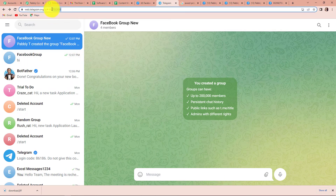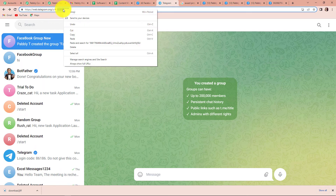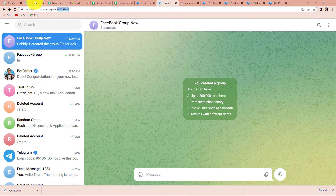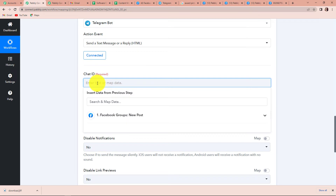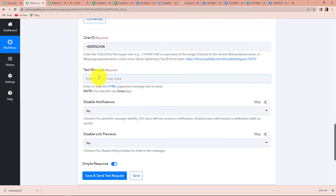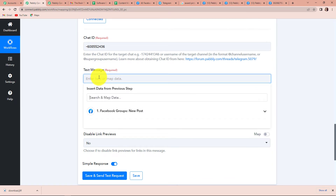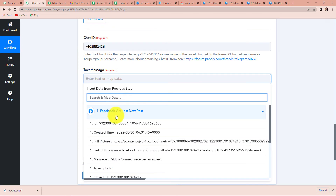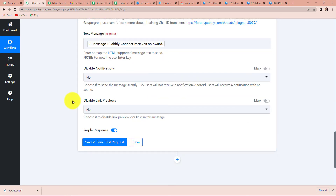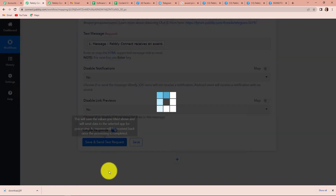This is the chat ID — I am going to copy this number along with the hyphen, go back to Pabbly Connect, and paste it. This is the text message. What is the message I wish to share? I am going to map the data: the message is 'Pabbly Connect receives an award.' Do I want to disable notifications? I can always say yes or no. Now I am going to click on save and send test request.